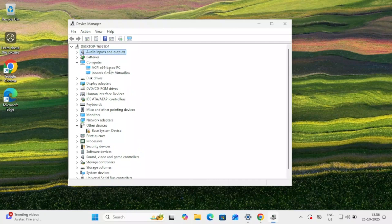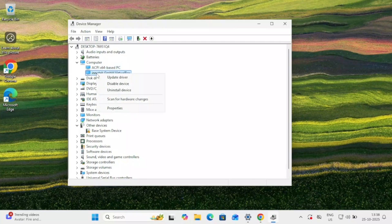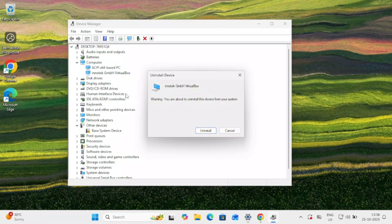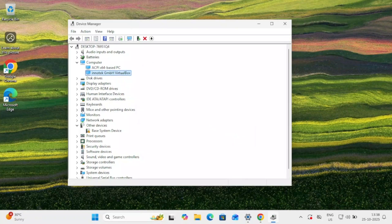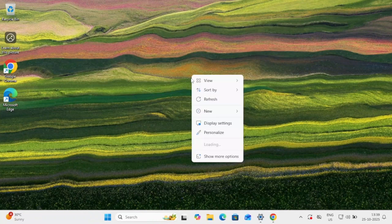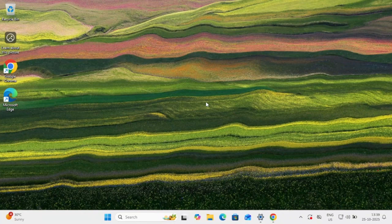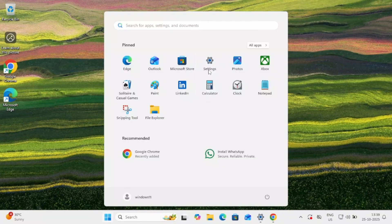Another step you can perform is to right-click on your camera, disable it once, and then re-enable it. If that doesn't help, you can uninstall the camera driver by clicking Uninstall. Once uninstalled, restart Windows and check if the issue is resolved.